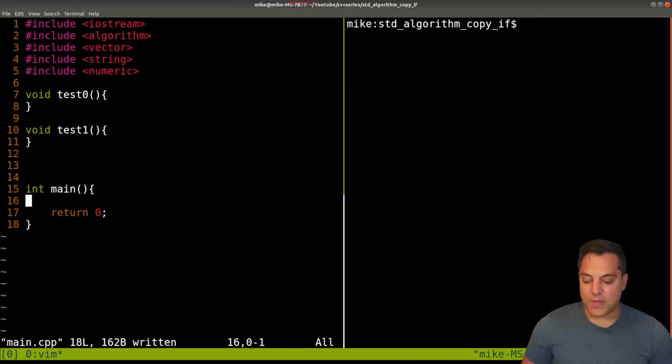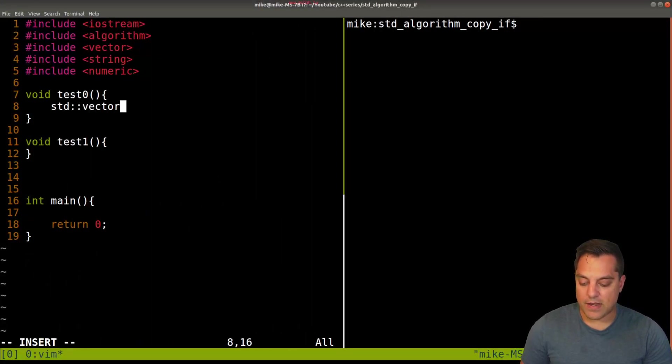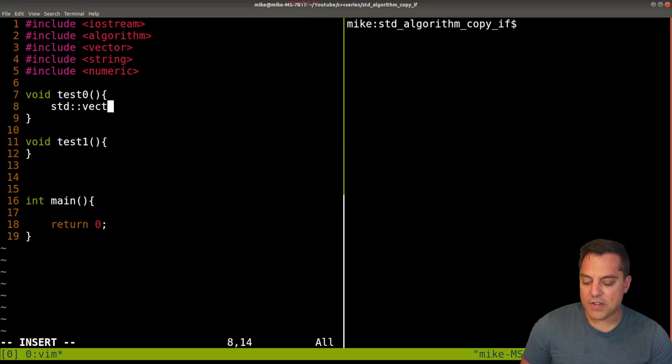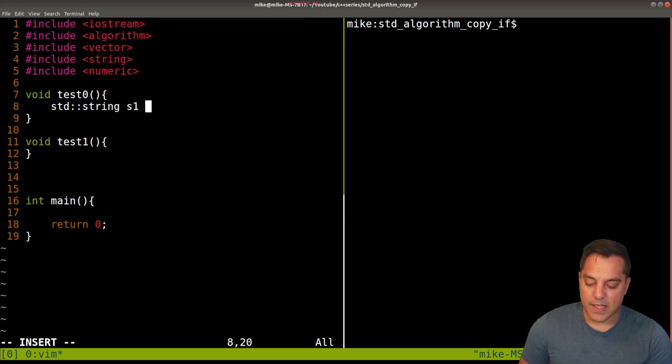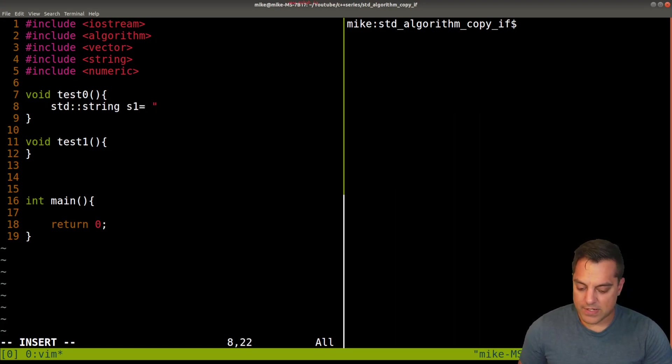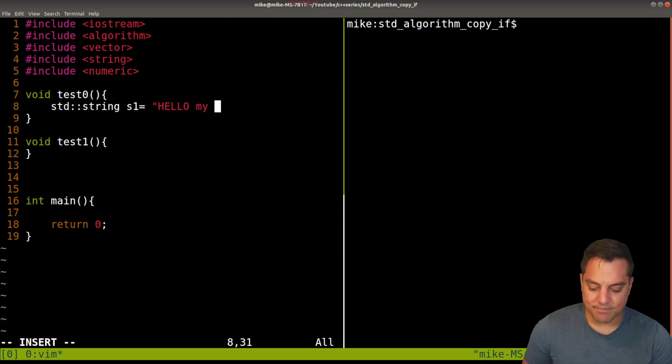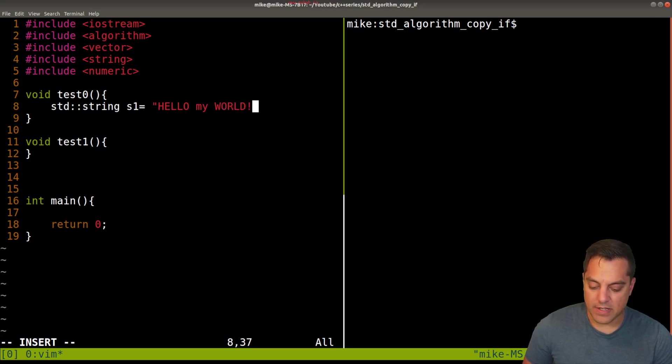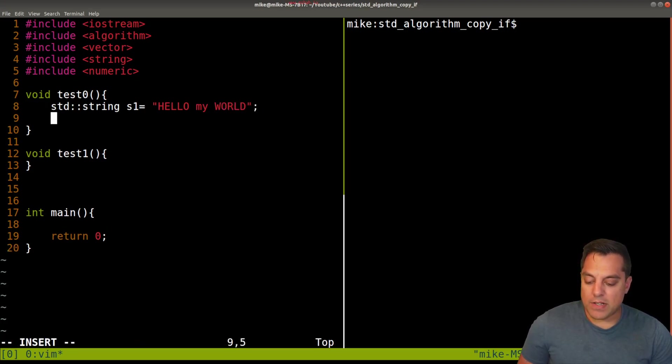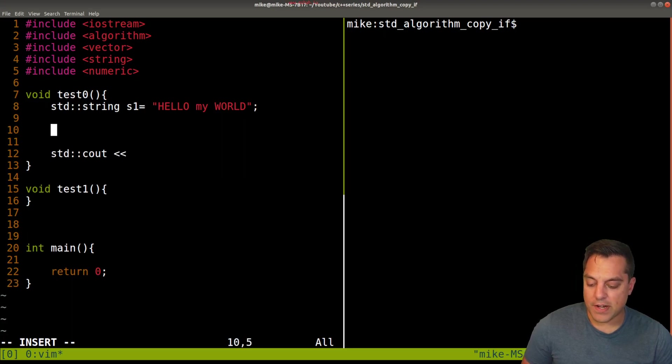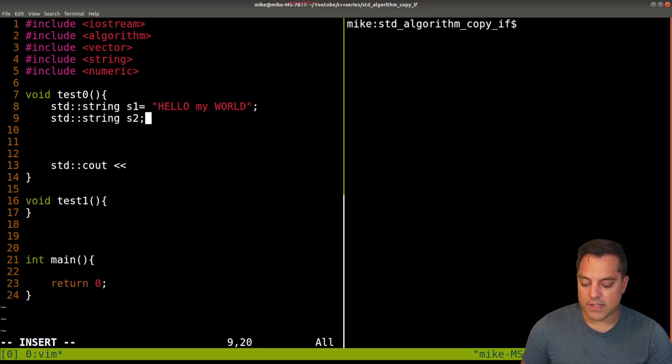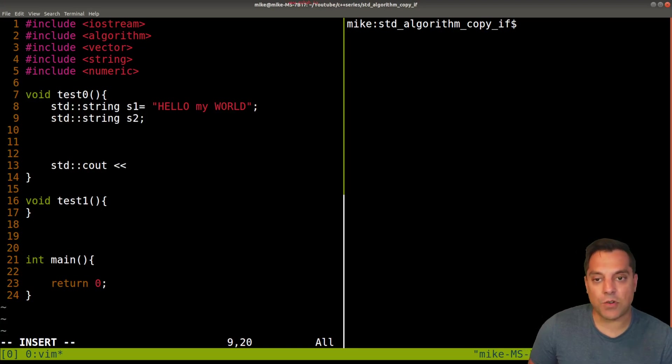In fact, we could probably just dive in and do a little example here. Let's just go ahead and create a vector here. Let's actually do something different with strings here. And let's just create some string here. Let's just go ahead and say, hello, my world, something like that here. Okay, something fun. And what I want to do here is I want to actually write out to a new string here. So I'm going to go ahead and create a string here. And this is sort of my placeholder here.